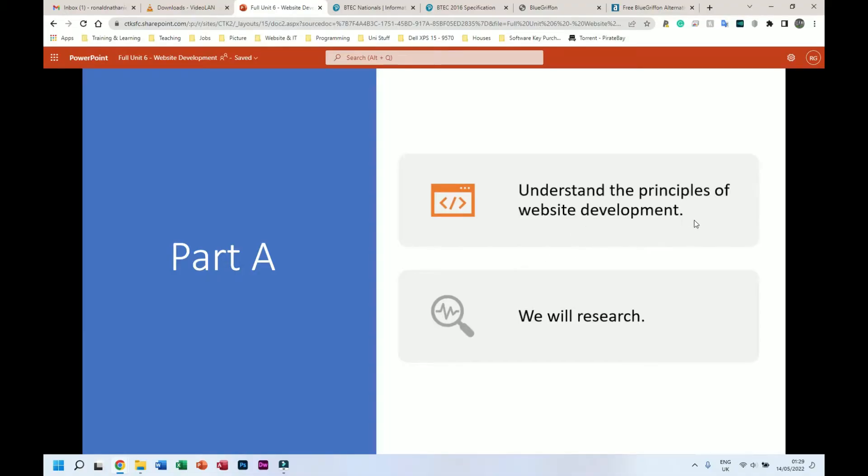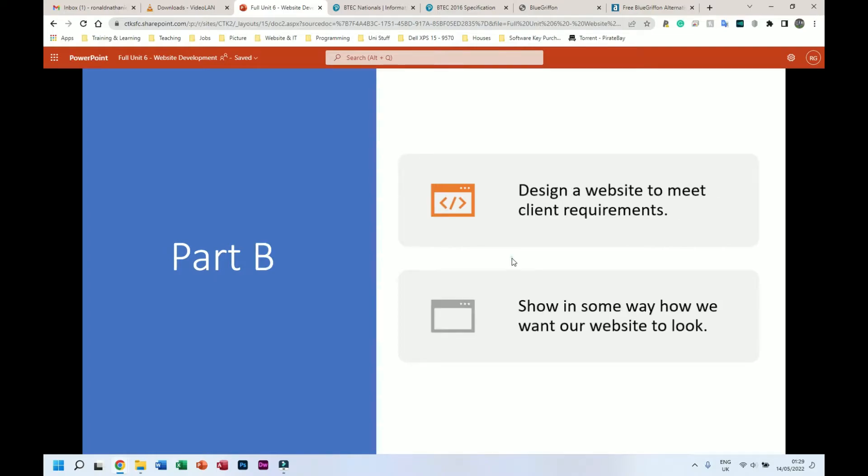Okay, we have three parts: parts A, B and C. Part A is understand the principles of website development. So this is going to be more research than anything else, it's very research heavy. This part honestly shouldn't take you any more than about two to three weeks worth of work. Again, obviously not having classes every day, it should take about two to three weeks I would say.